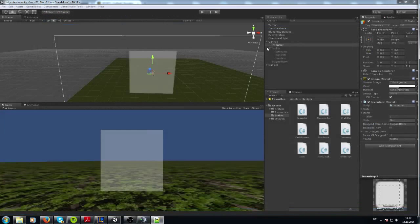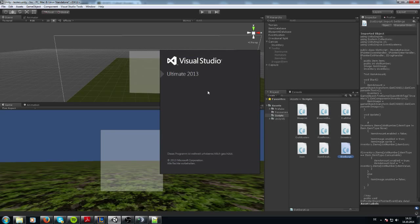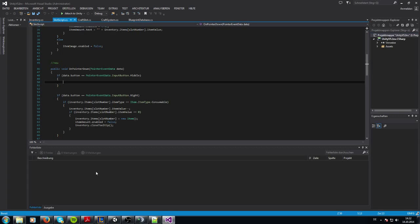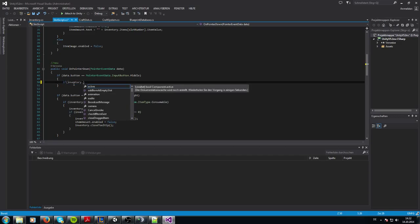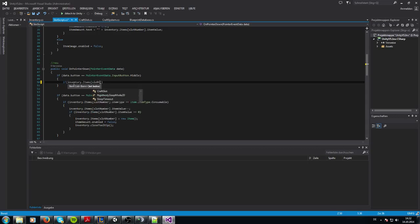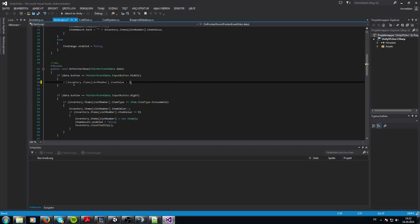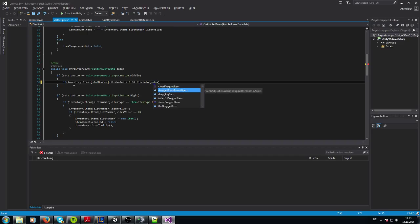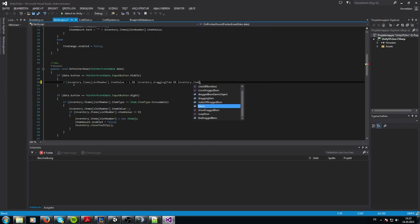There's a bug that's pretty annoying. I deleted the crafting system — don't worry, I only wanted to show this with the inventory system. So: if inventory dot items from slot number dot item value is bigger than one, then we want to split. We also don't want to split when we are dragging an item, and we only want to split items which are consumables.